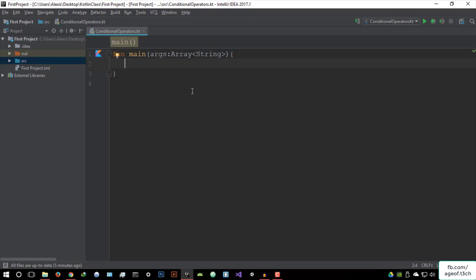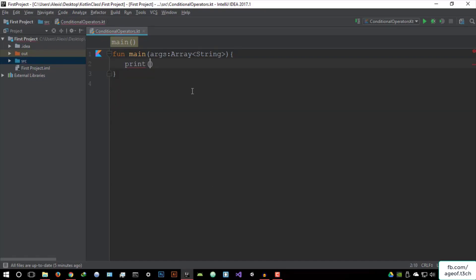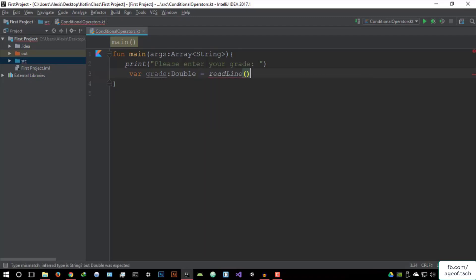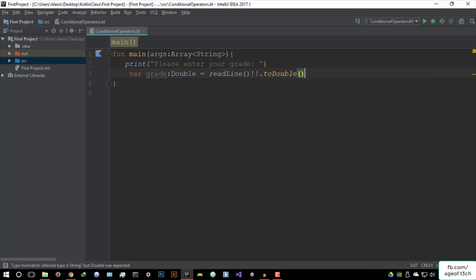We're going to prompt the user: print 'Please enter your grade.' And they're going to enter their grade. We need to create a variable — variable grade — as a Double data type. We're going to say this is readLine().toDouble(). So we've converted it to a double.